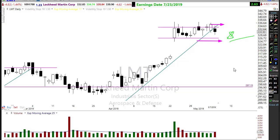That's the discipline. I find trades every single day that I can't take — that don't fit me, that have too much risk — and I walk away from those trades.